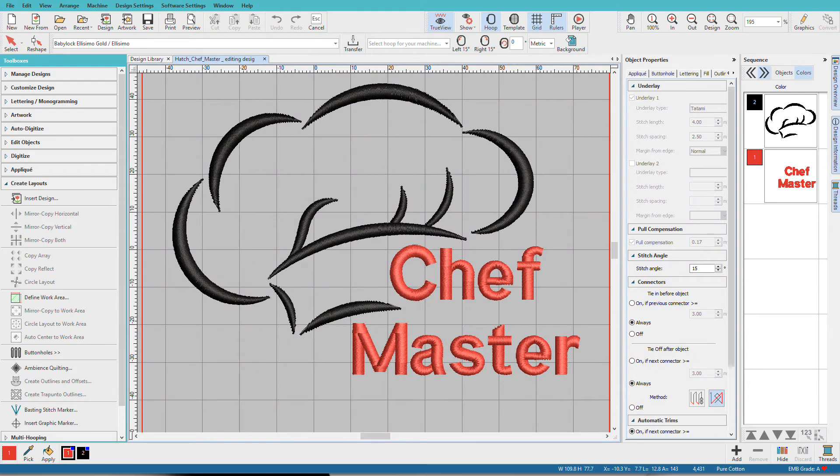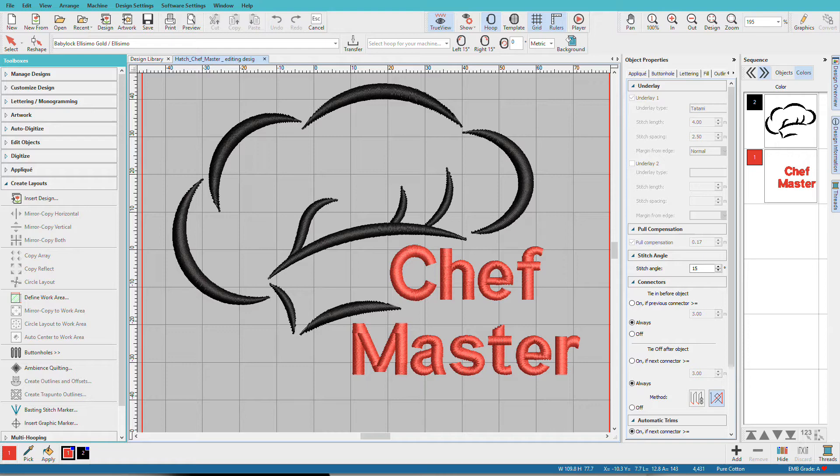There are many things we can do to edit a design in Hatch. We might change the stitch type, change the underlay, resequence the object, modify object shapes, and even more. I'm Linda Goodall, and in this video we'll focus on the Reshape tool.